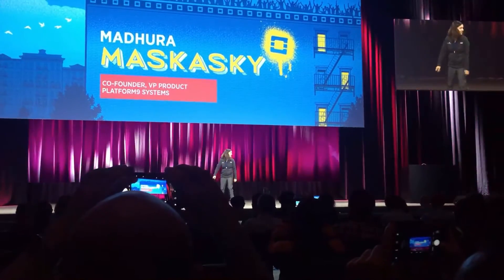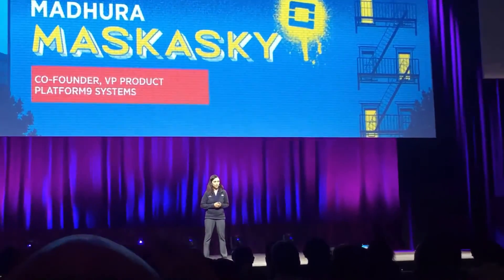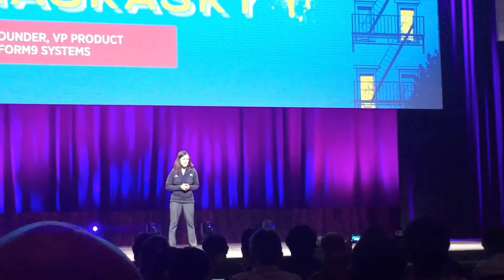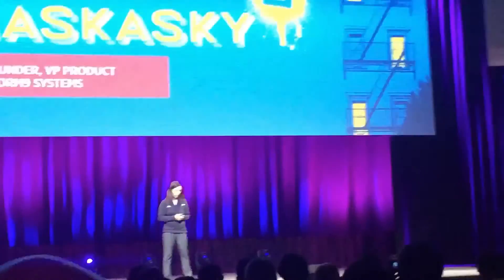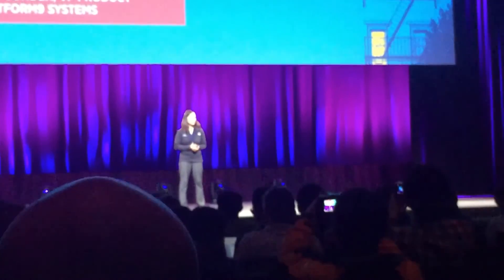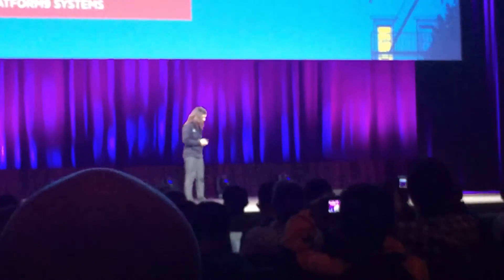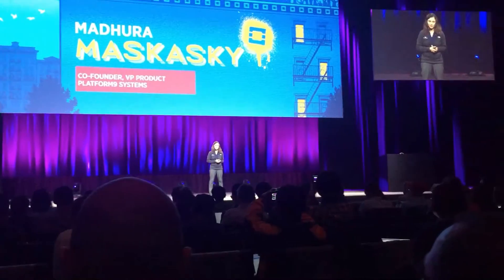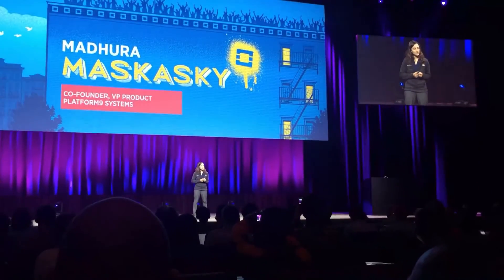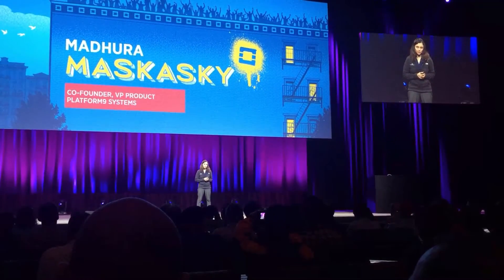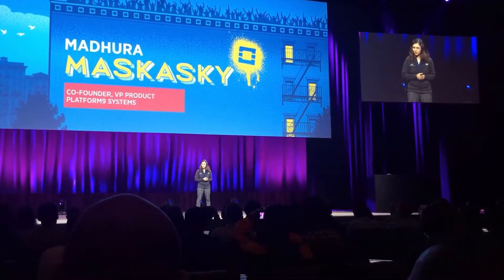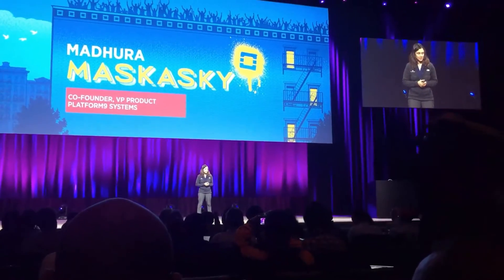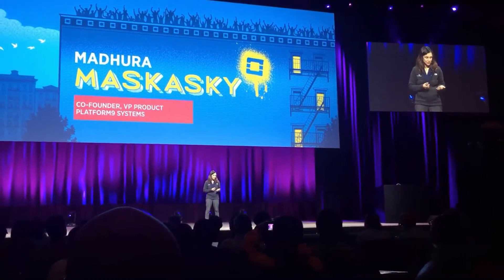Thank you, Jonathan. Hey, good morning everyone. My name is Madhura Muskaski, and I'm one of the co-founders and VP of Product at Platform9 Systems. Platform9, for those of you who are not familiar, we're an enterprise startup founded in 2013, and we've pioneered a unique model around deployment of open source frameworks such as OpenStack and Kubernetes, where we deploy them as a SaaS service.